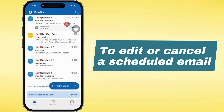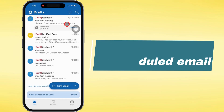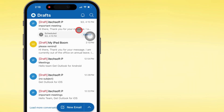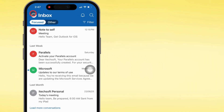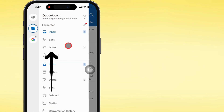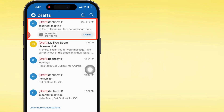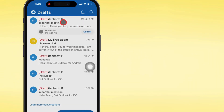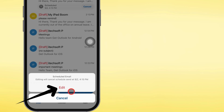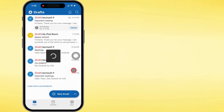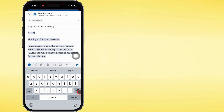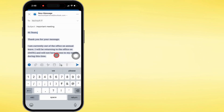If you ever change your mind, editing or canceling is super easy. Head into your drafts folder, open that scheduled email, and tap edit. From there, you can either tweak the time, or just hit send to fire it off right away.